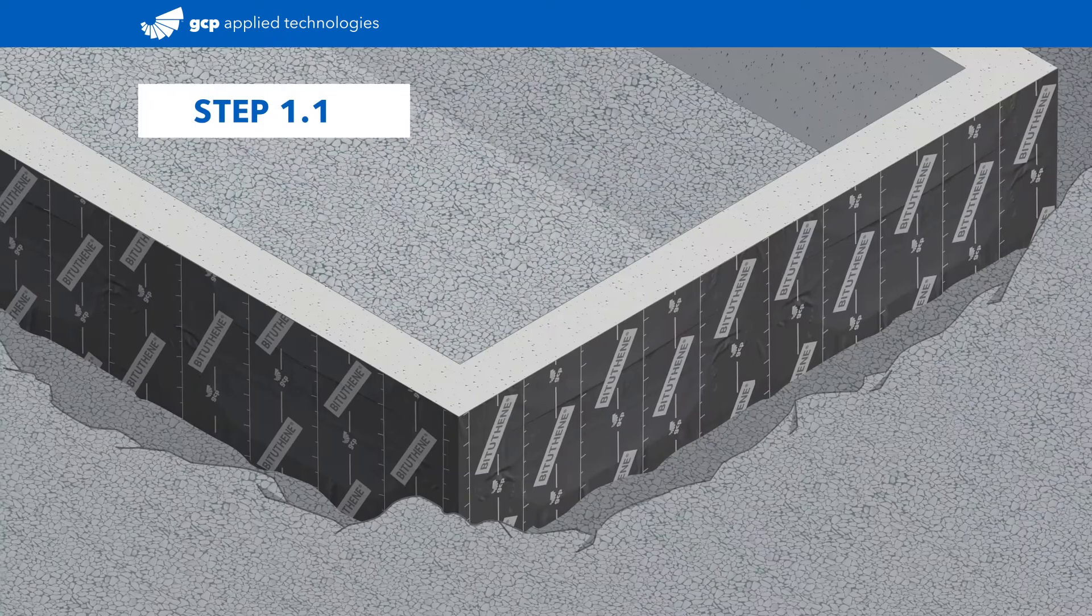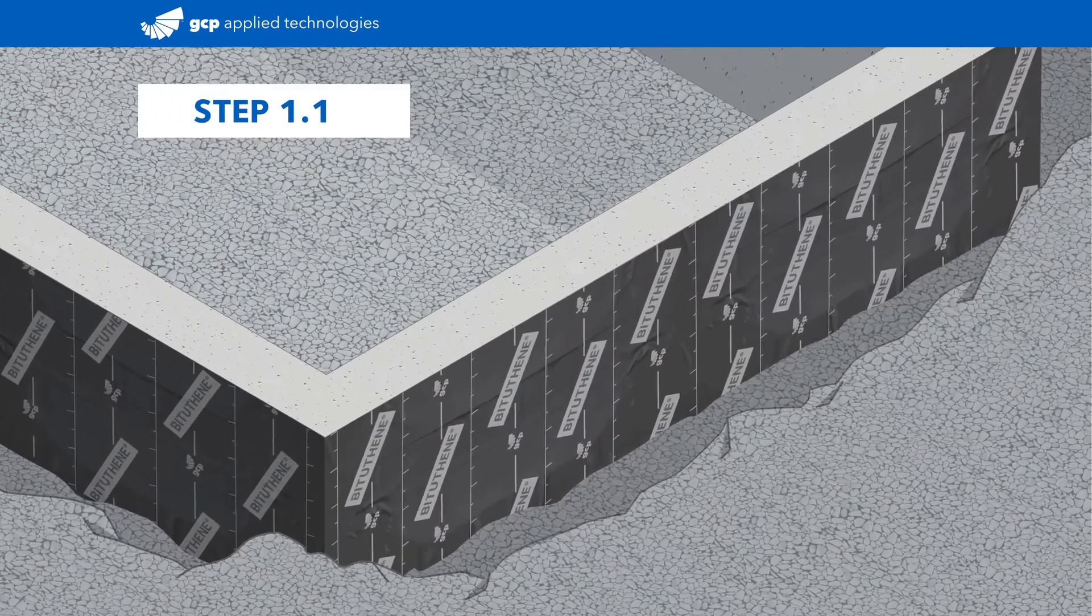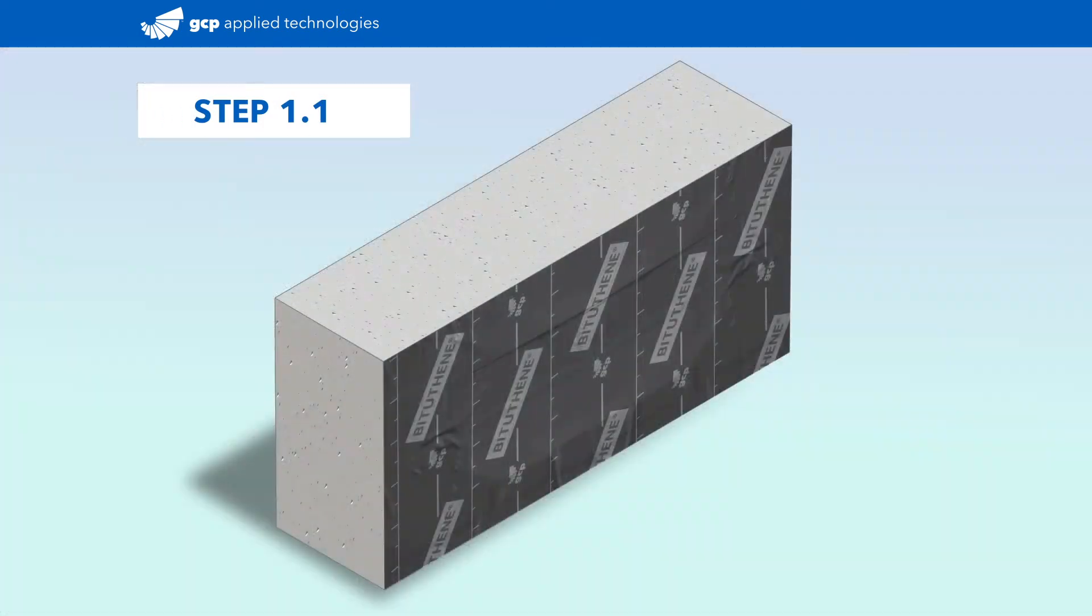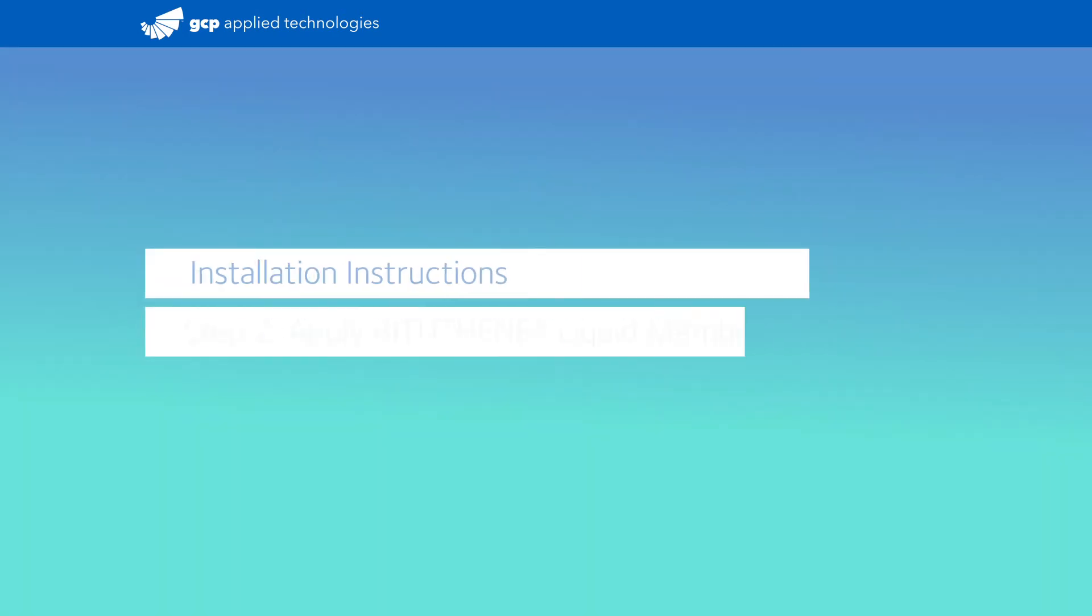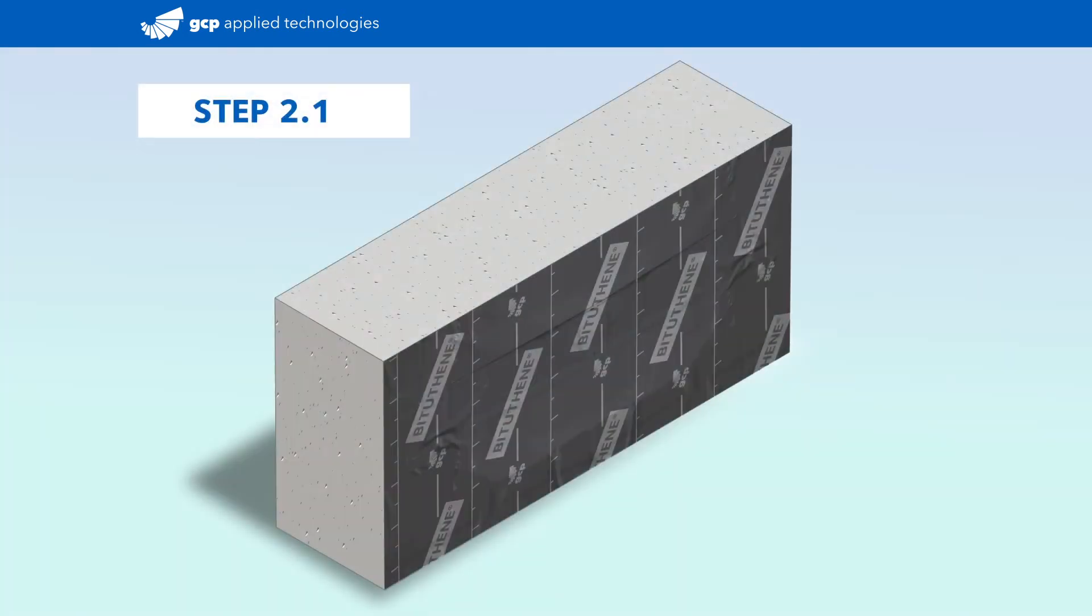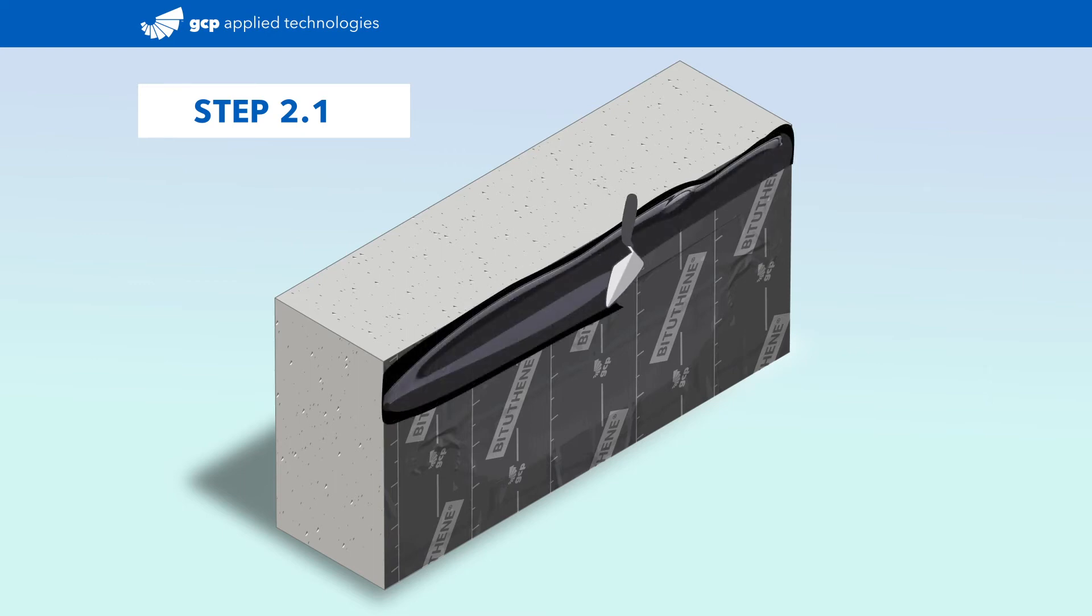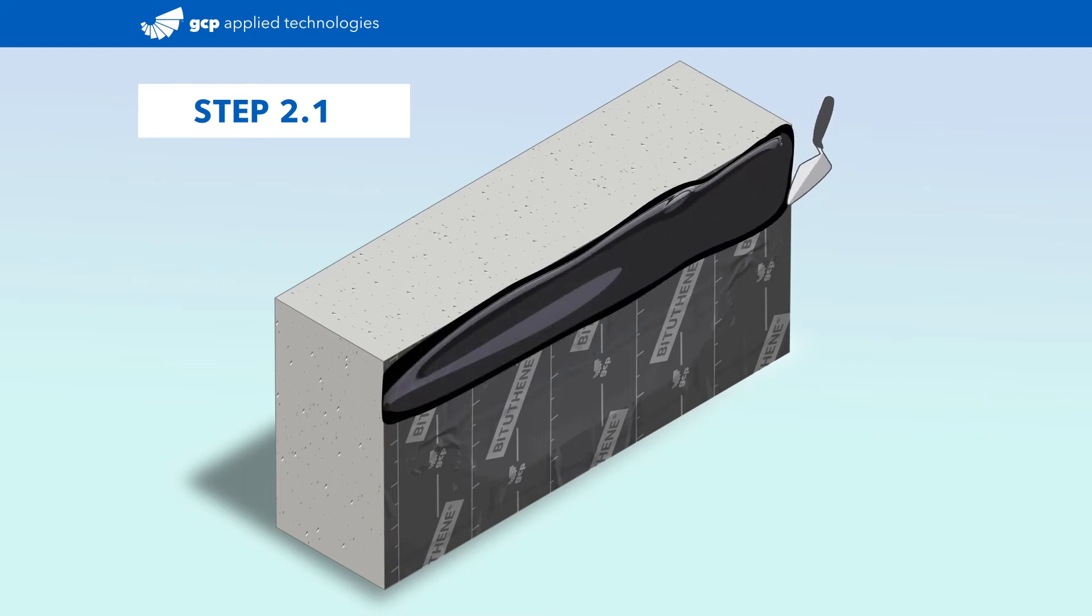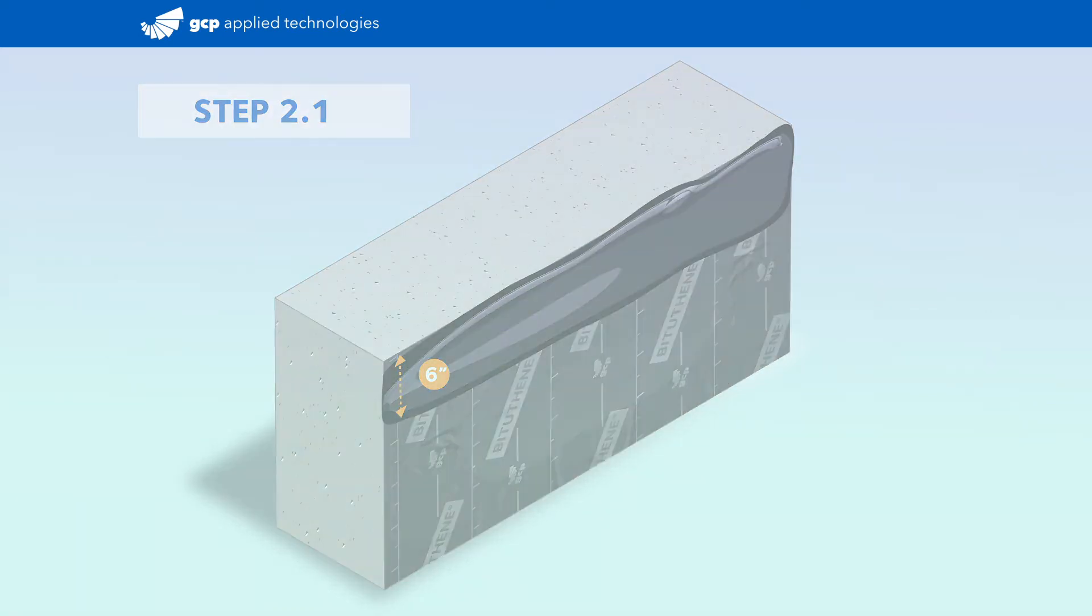Prepare the substrate by ensuring the bigothane membrane is clean and dry. Begin by applying bigothane liquid membrane over the existing bigothane membrane. Start at the top of the wall and extend a minimum of 6 inches down the wall.